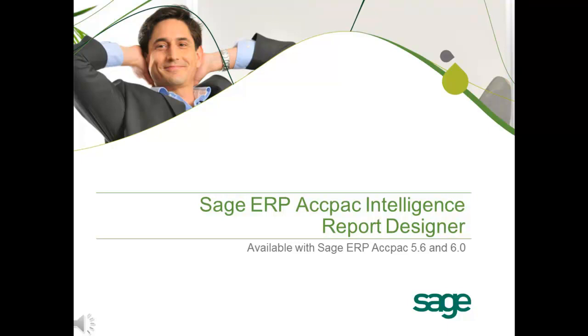Hi, this video will give you a brief overview of the SAGE ERP ACCPAC Intelligence Report Designer, now available with SAGE ERP ACCPAC 5.6 and 6.0.